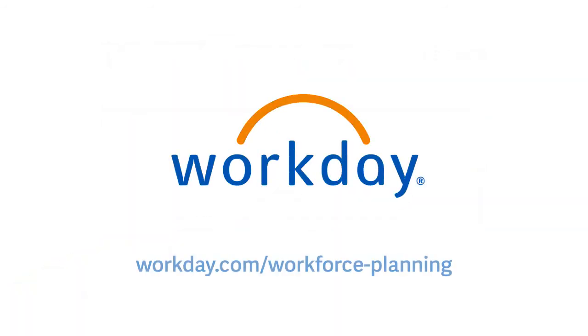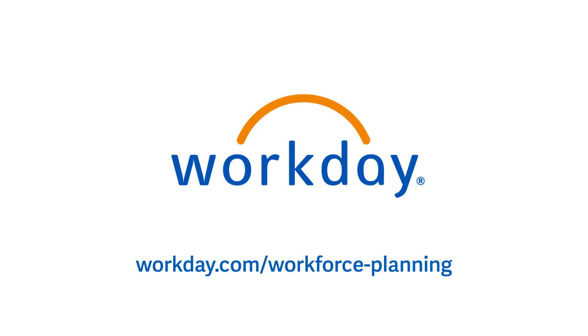To learn more about Workday Adaptive Planning, visit Workday.com/workforce-planning.